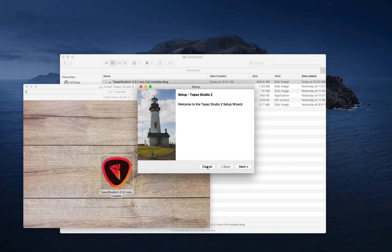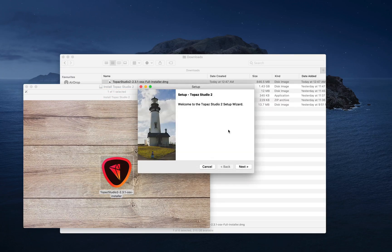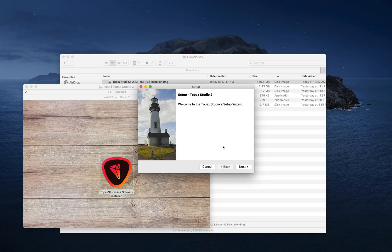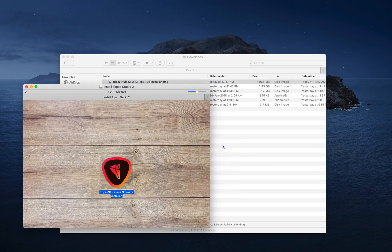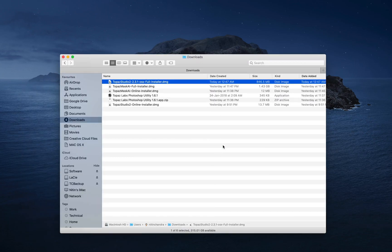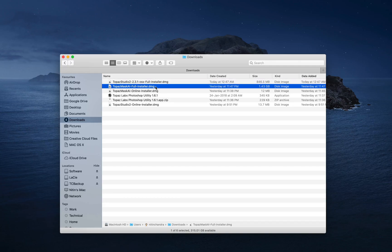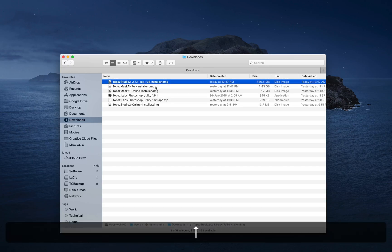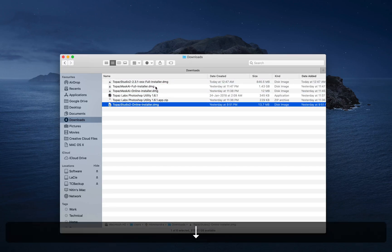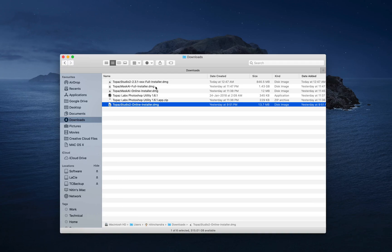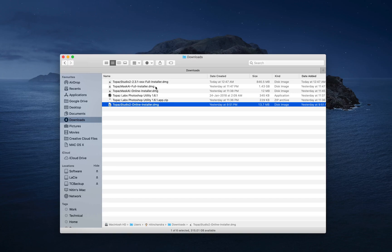So I am just going to cancel out because I have already done that and eject this. So I have the full installers for both. I initially tried with the online installers and that was pretty slow. So now that we have an idea as to how to install these on Catalina,